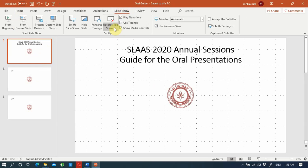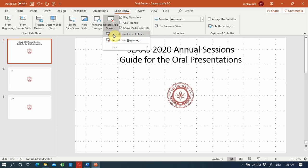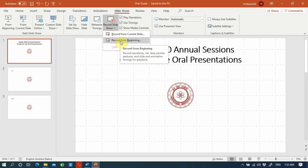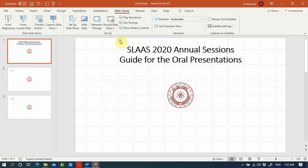Under slideshow you can select record slideshow. You can start from the current slide or from the beginning based on which slide you are currently at. I'll select record from the beginning.